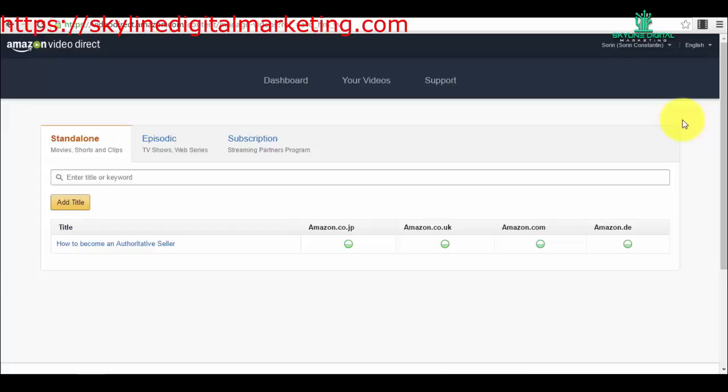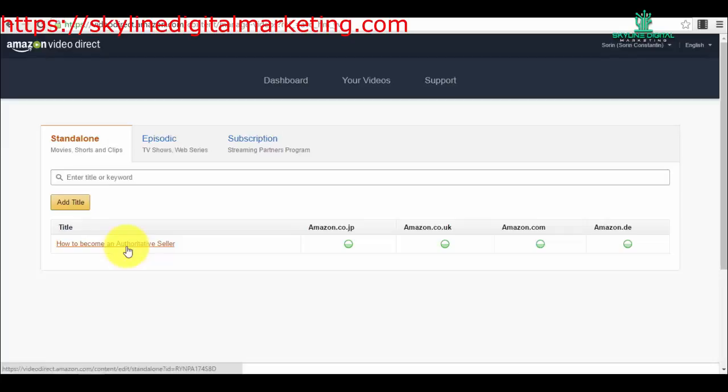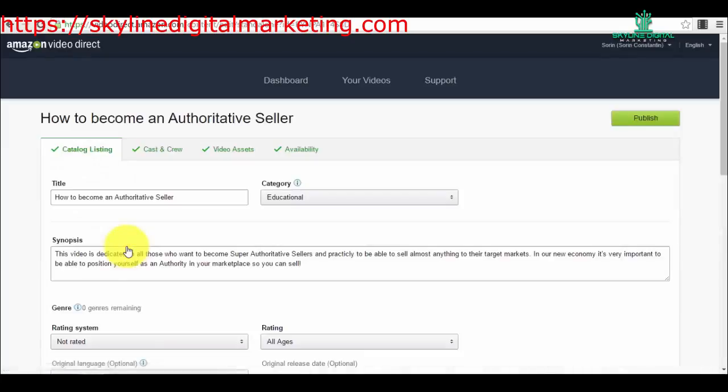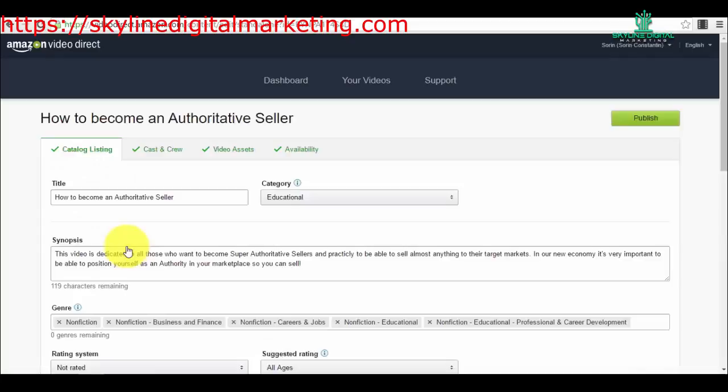It works the same for any type of the three types of videos that you have. We will go into my standalone product that I have just created and am waiting for to be approved by Amazon. When you go into your product that you've created, the price options and where you want to distribute it all around the world is in the section called Availability.